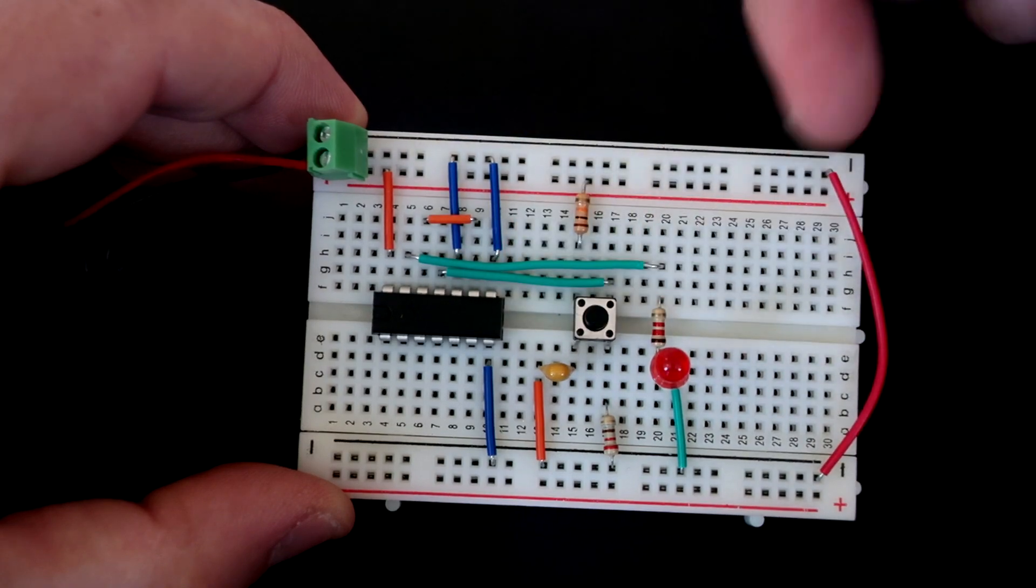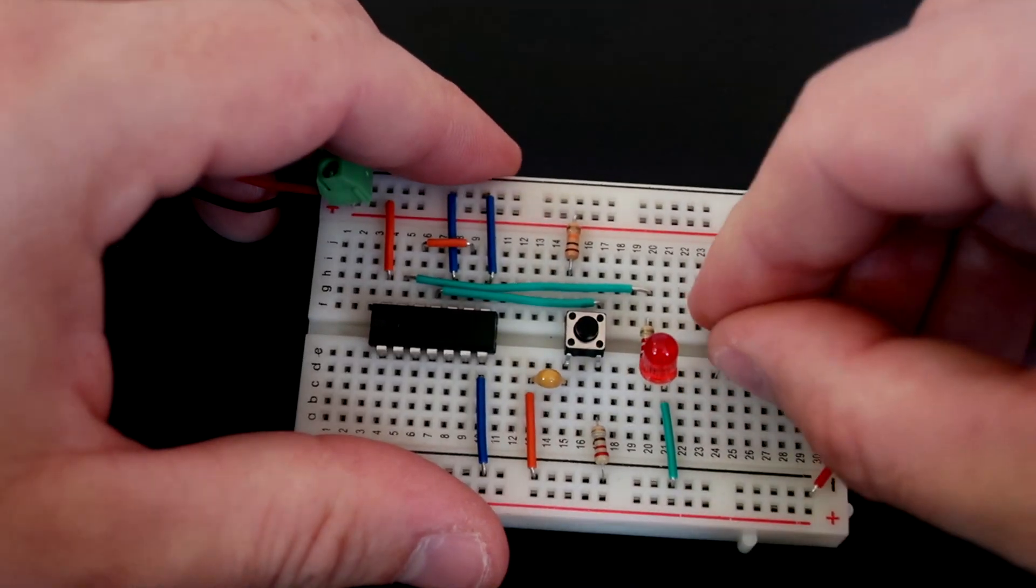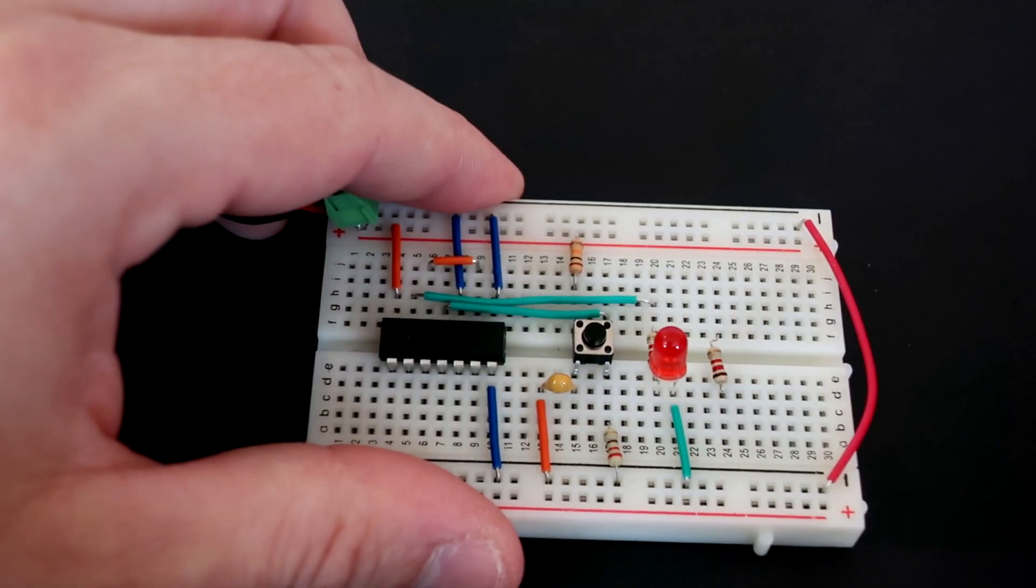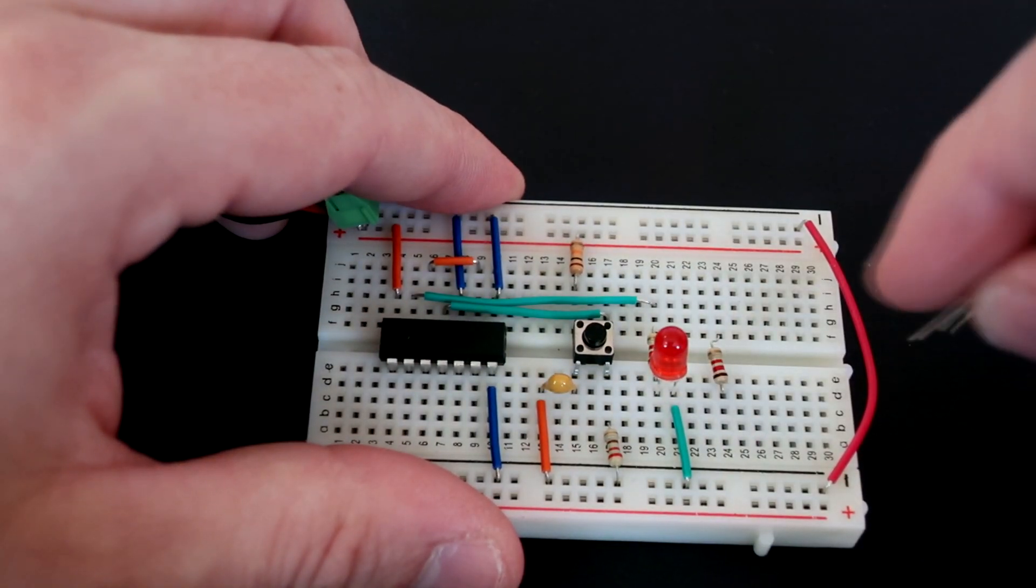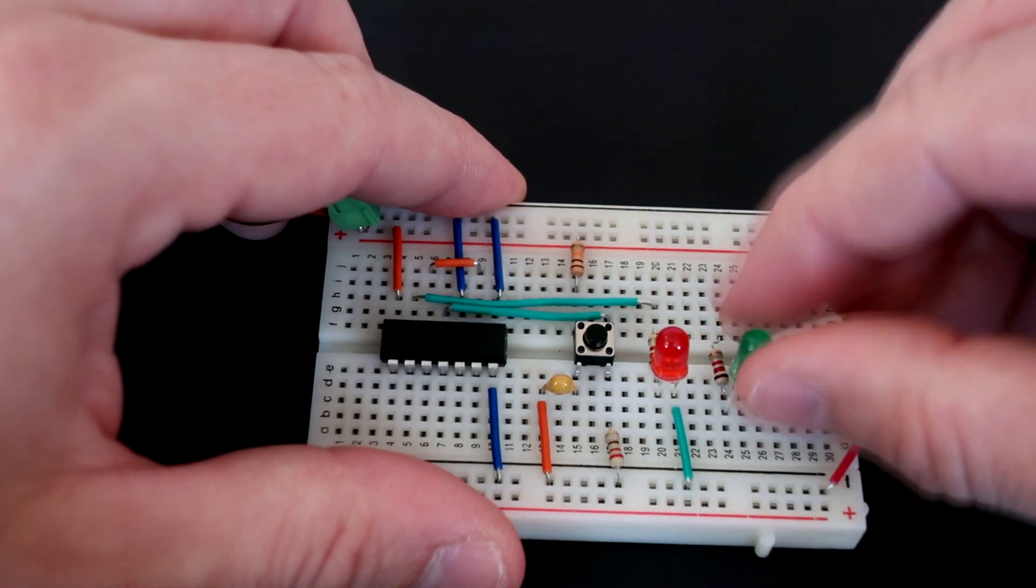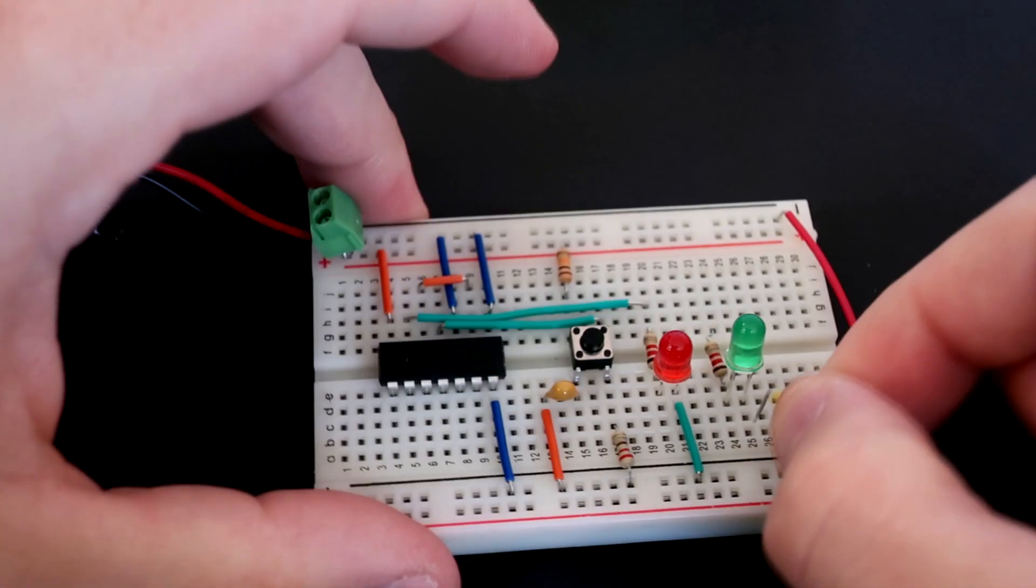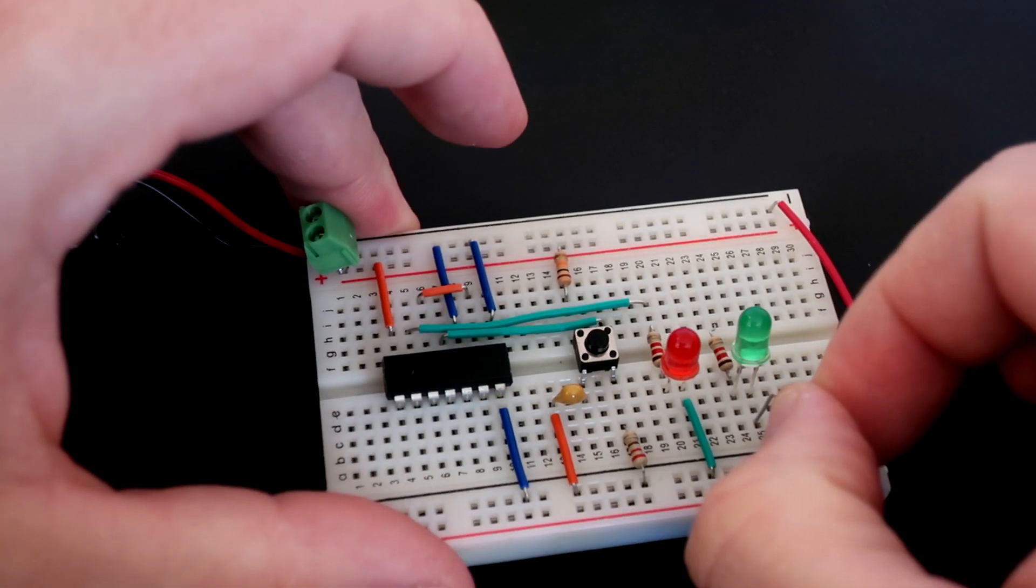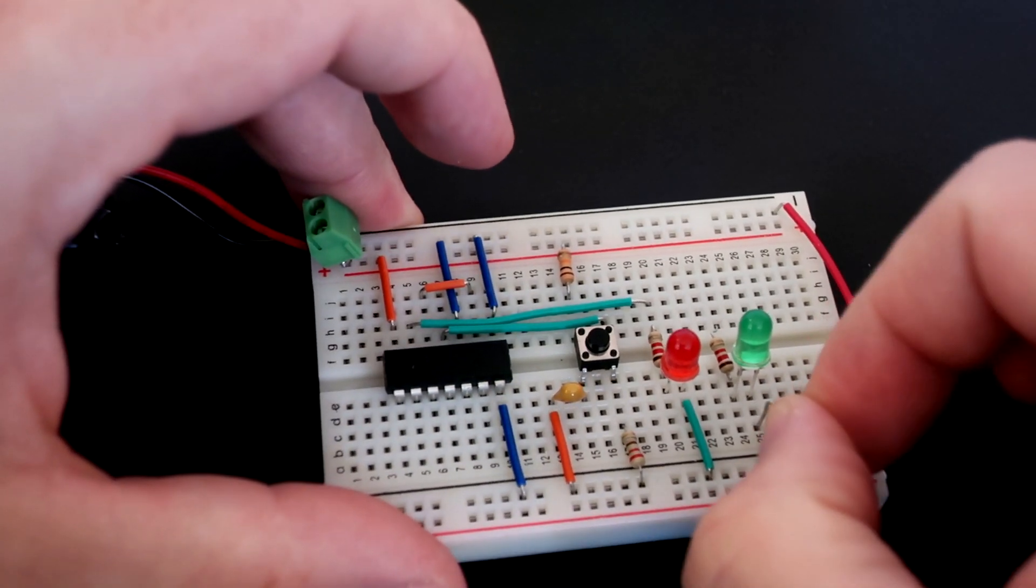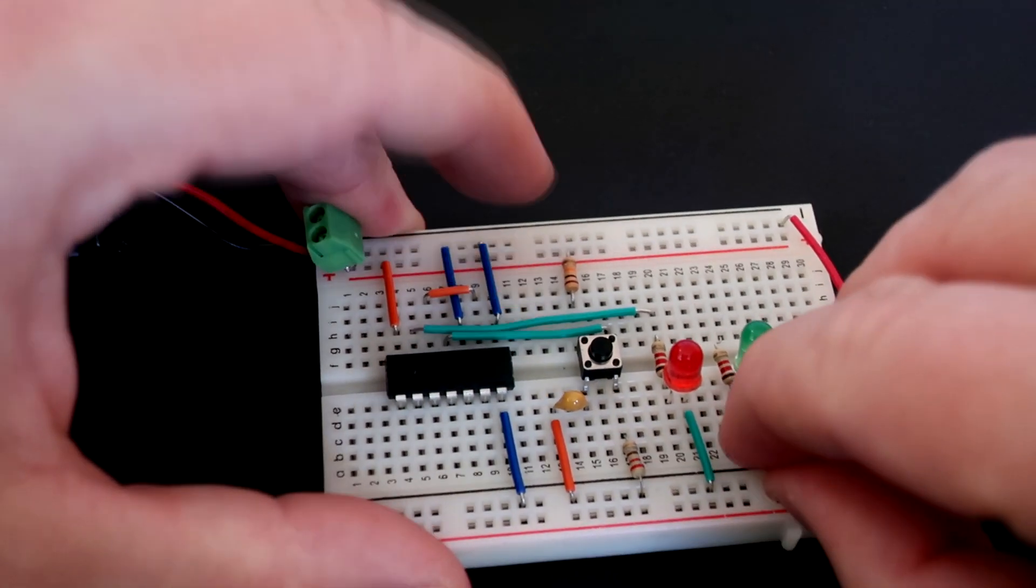This flip flop have also second output, which is always opposite that first. So I can connect another LED to second output. That LED will be opposite that first.